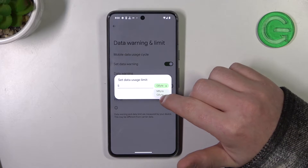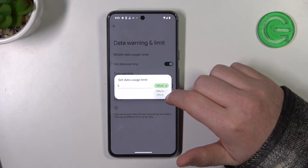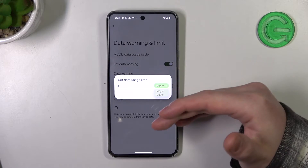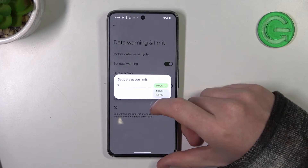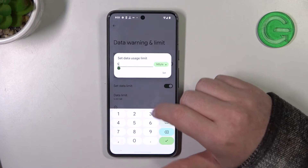There's megabytes and gigabytes — you can switch between them. Just to let you know, 1000 megabytes is one gigabyte.